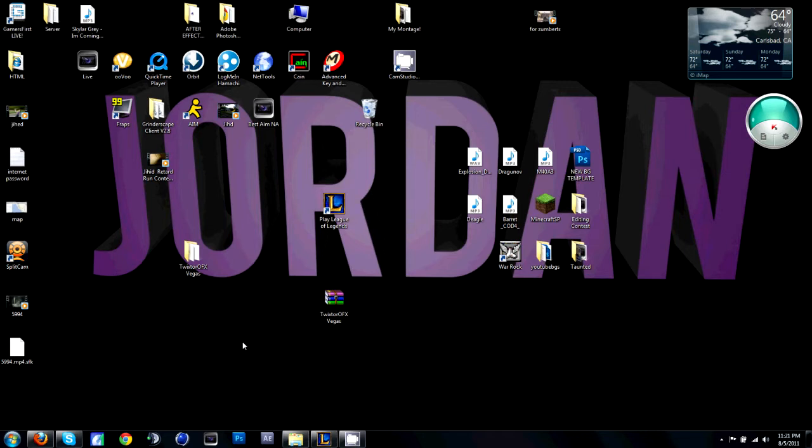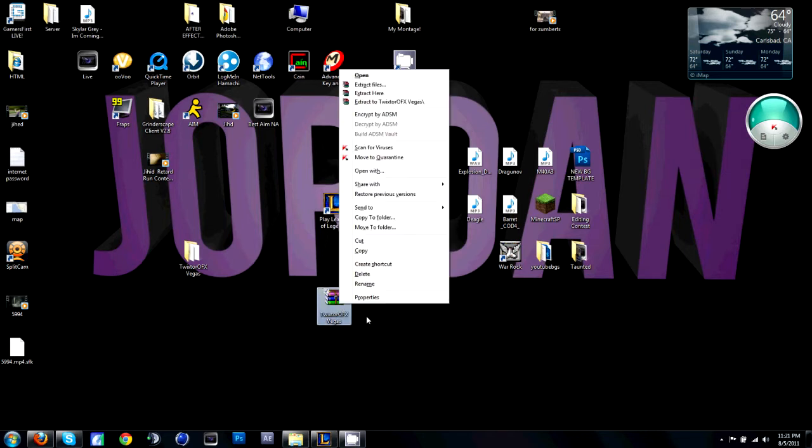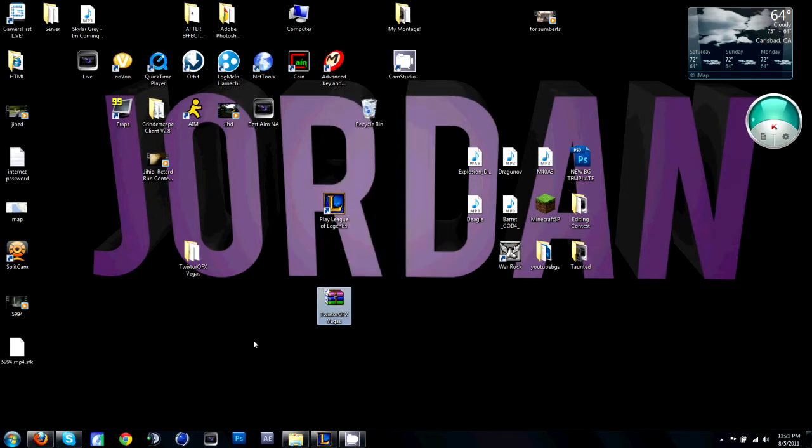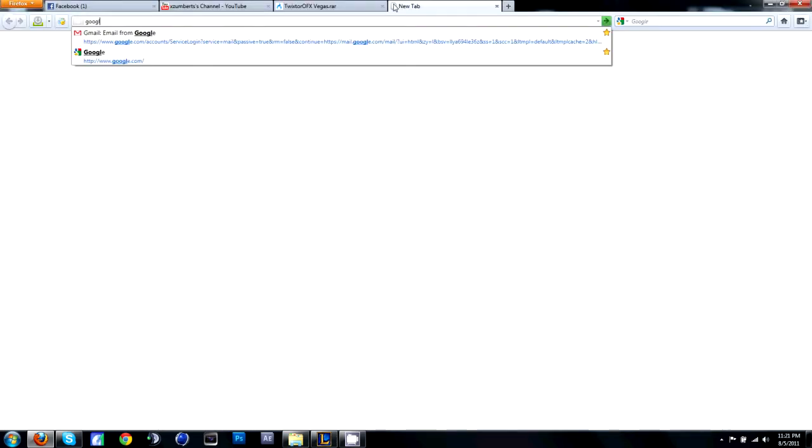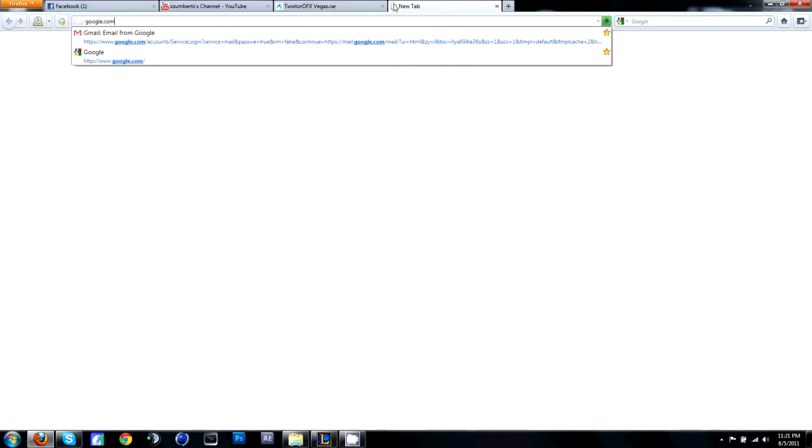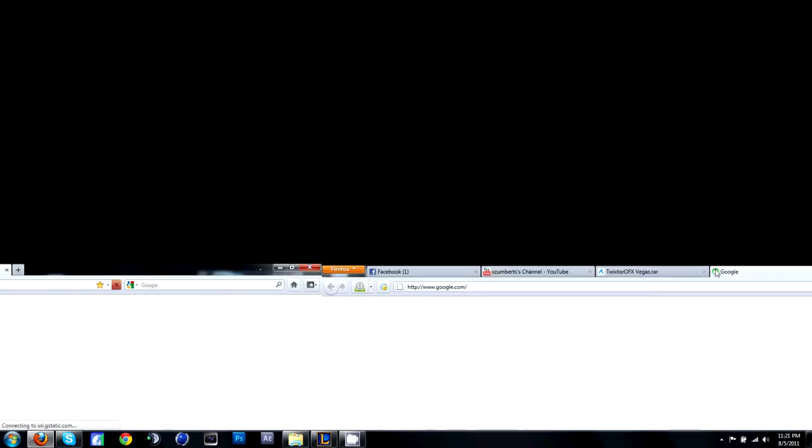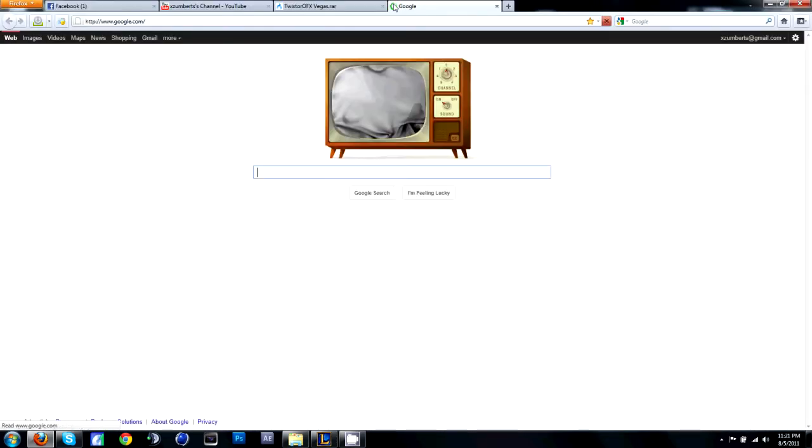If you don't have it, just go to Google, type in WinRAR. It's a free download, it's really not that hard to do.